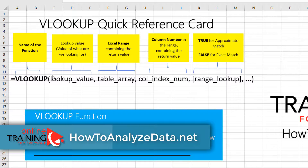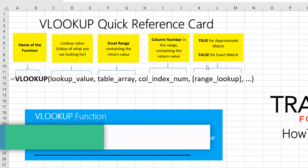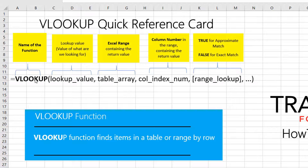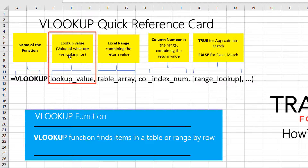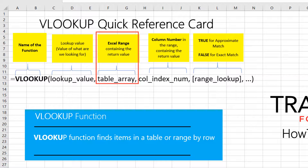Three of those parameters are mandatory, and the fourth one is optional. VLOOKUP accepts a lookup value as the first parameter, which is the value of what you're looking for. As a second parameter, VLOOKUP accepts an Excel range — basically defining where the value you're looking for is located.